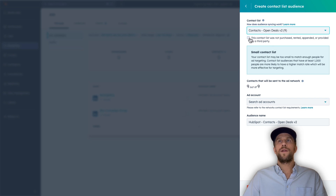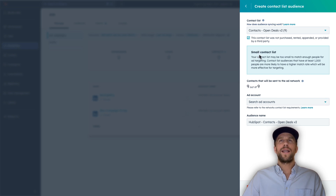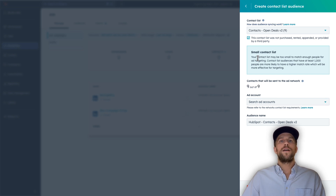Select the terms confirming that you didn't rent or buy this list. Note the warning for small contact lists — that's because I'm using a demo account. You want to import as many contacts as possible, because you need to consider the match rate: how many members LinkedIn can match to those contacts. Remember, the minimum audience size in LinkedIn Ads is 300 members.